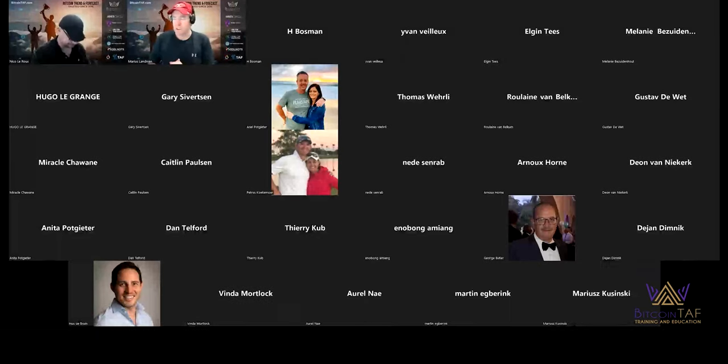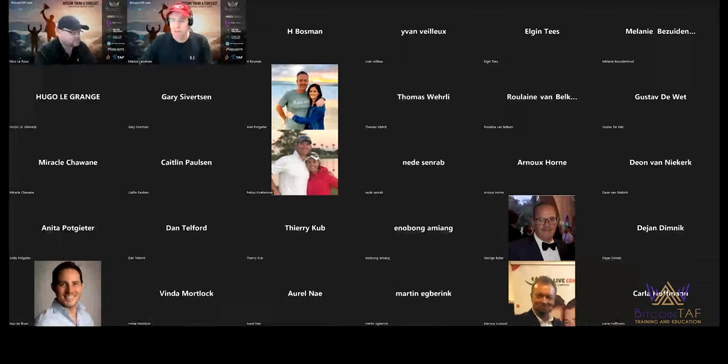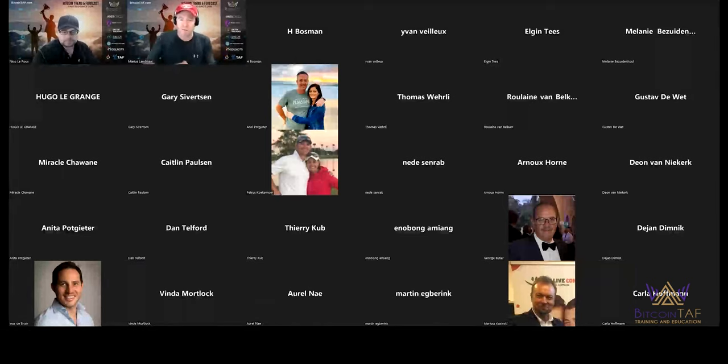Okay, so let me just quickly say welcome to everybody here from around the world. I'm going to hand over to Nico. This is Mariusz Landman here. Over to you, Nico. And we start immediately.